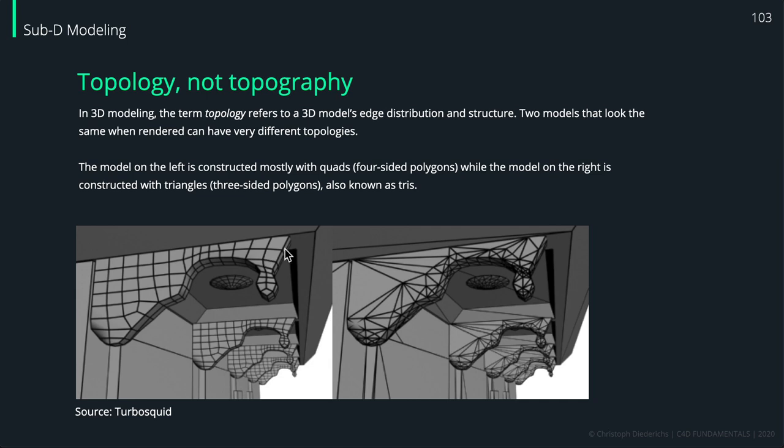Two models, as you can see in the pictures, can have the same appearance but they have completely different distribution and structure of the edges and the polygons.